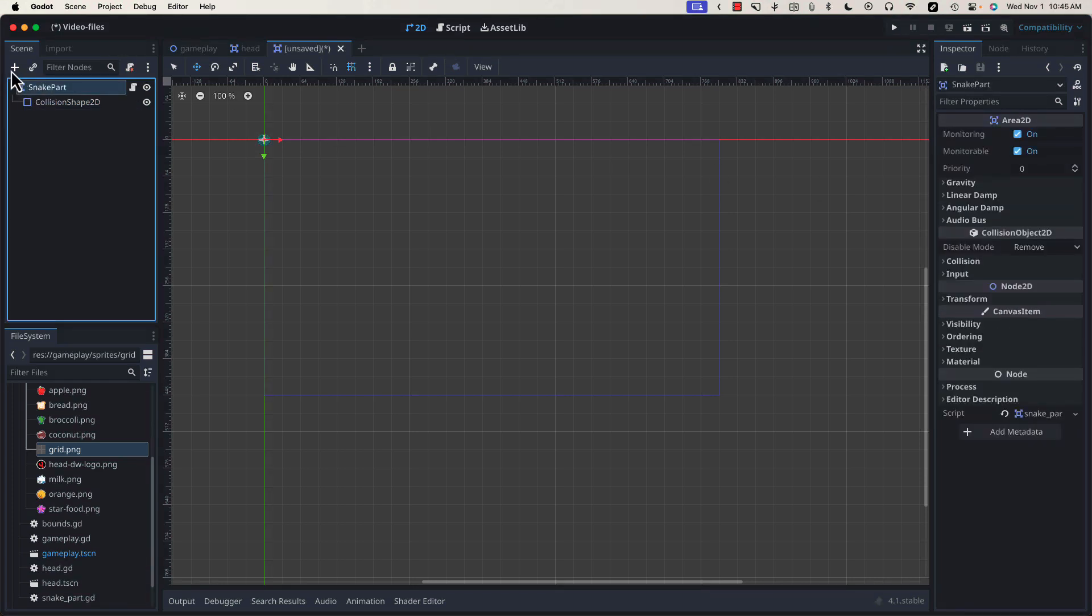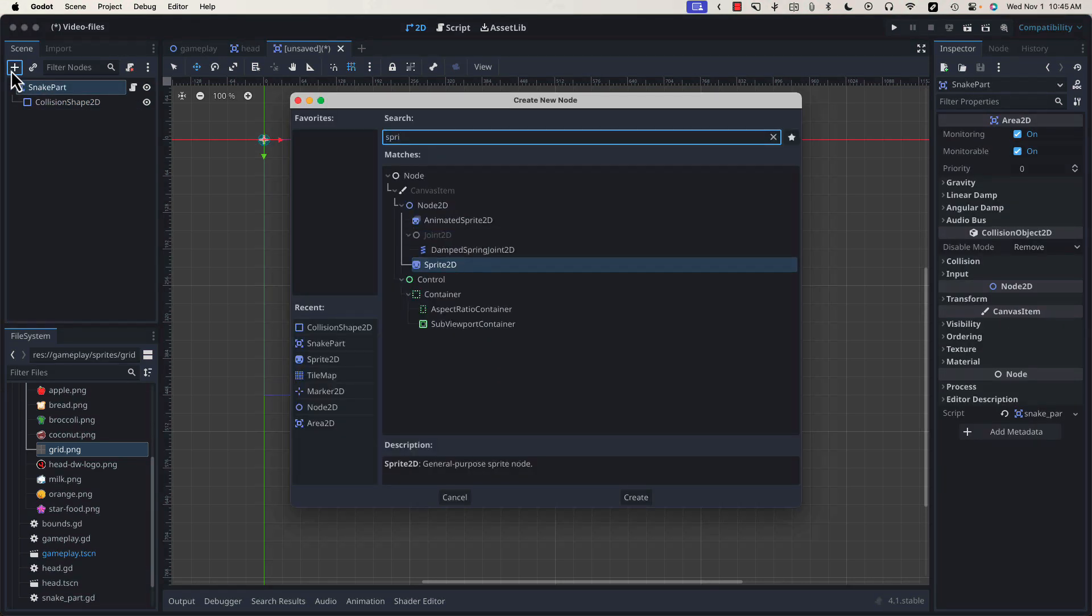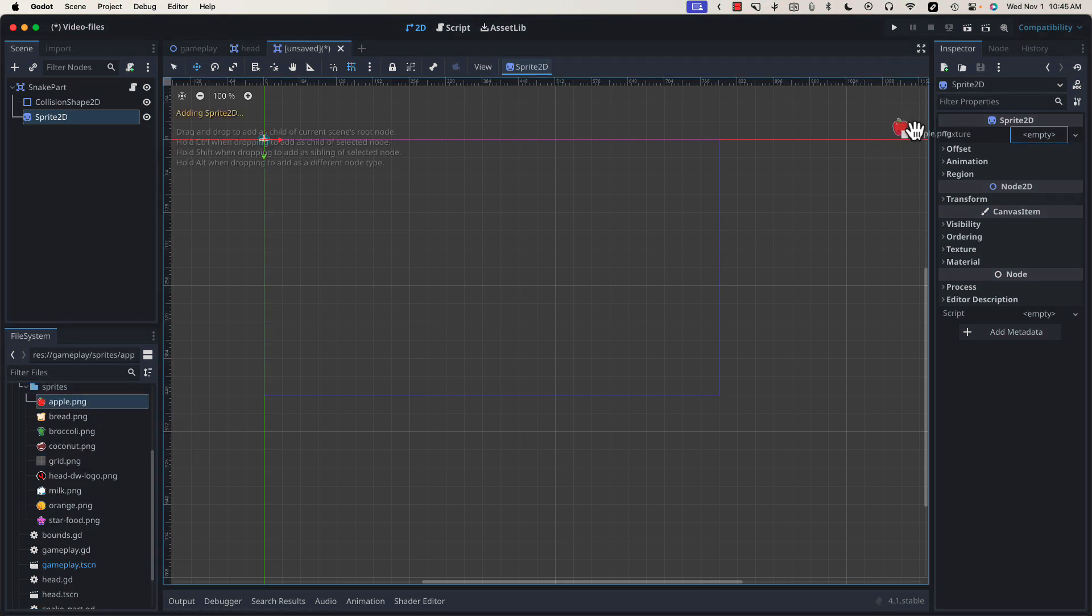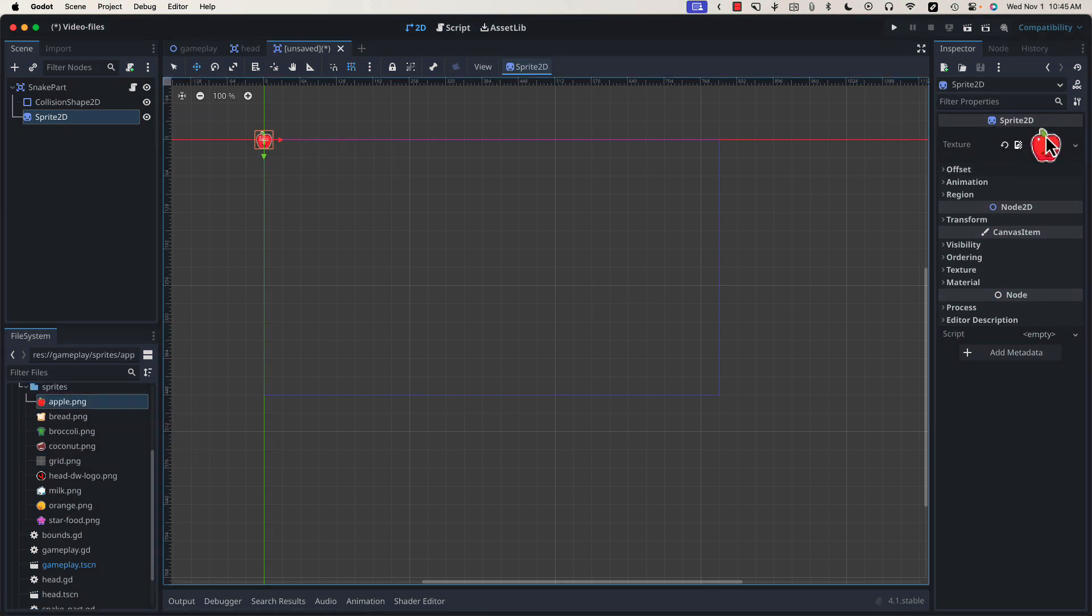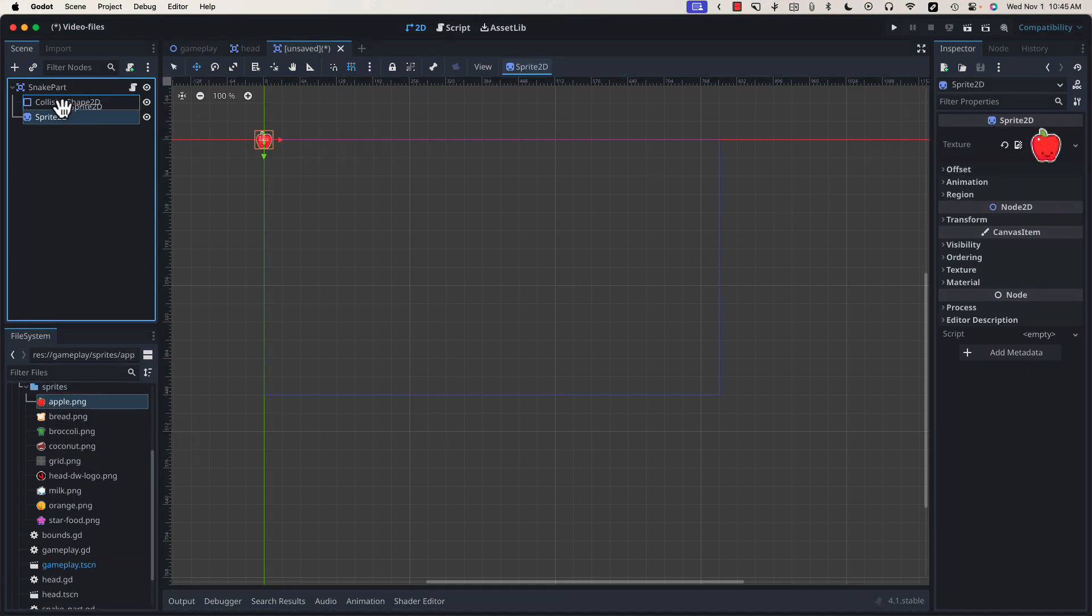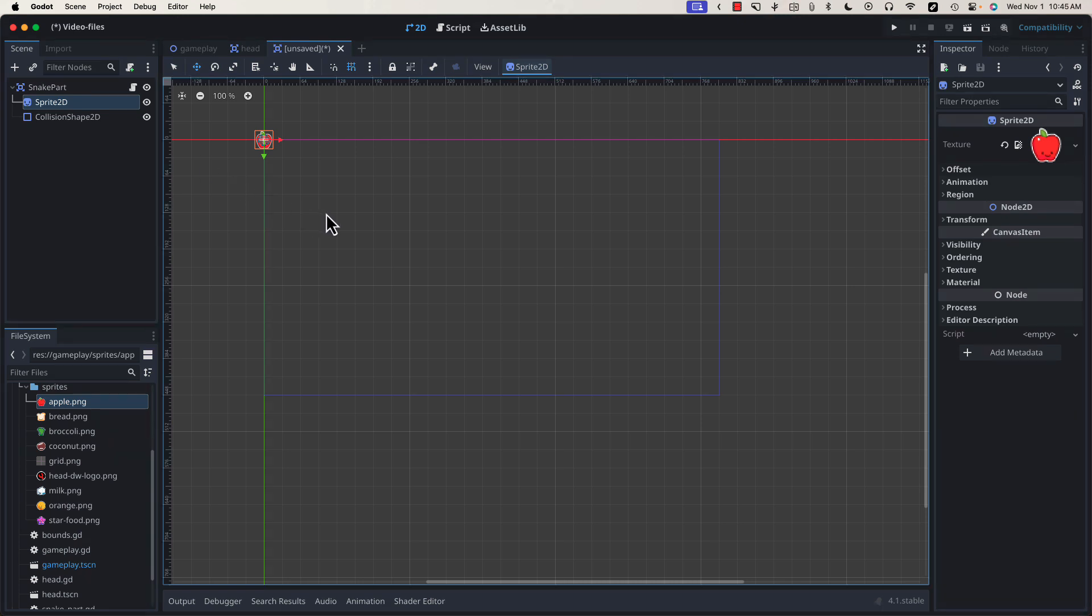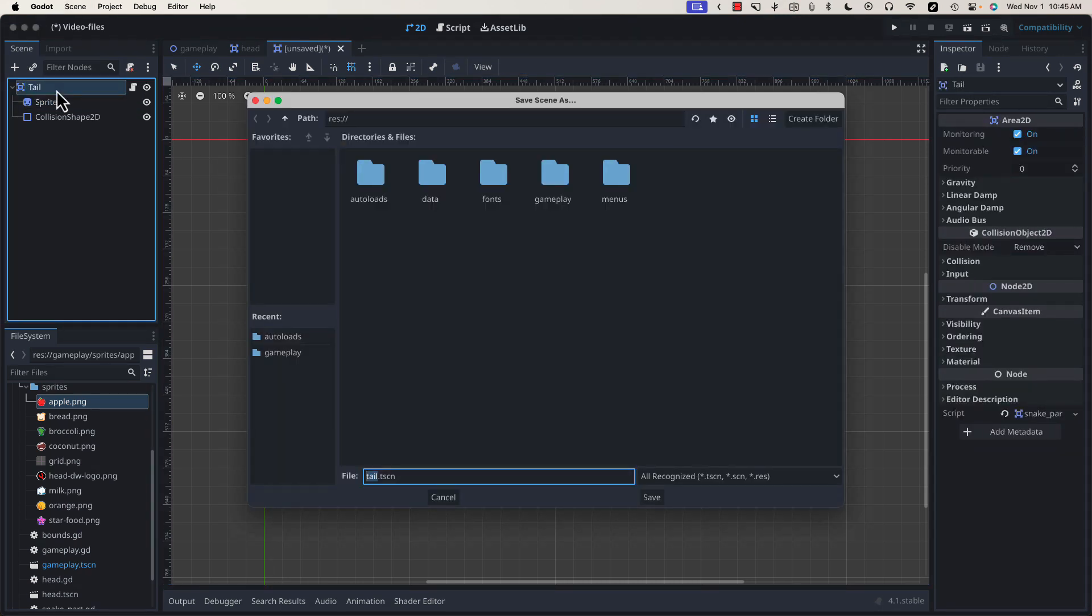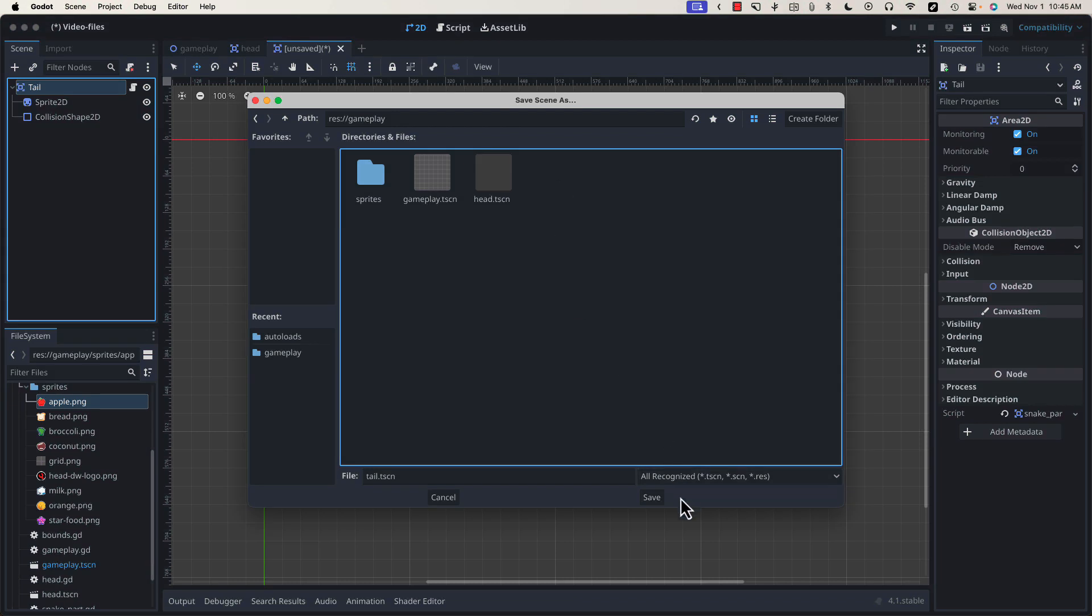We're also going to need Sprite 2D, and for now, let's just drag in our apple and move that back up so we can see our collision shape. Let's rename it Tail and save it in our gameplay folder.